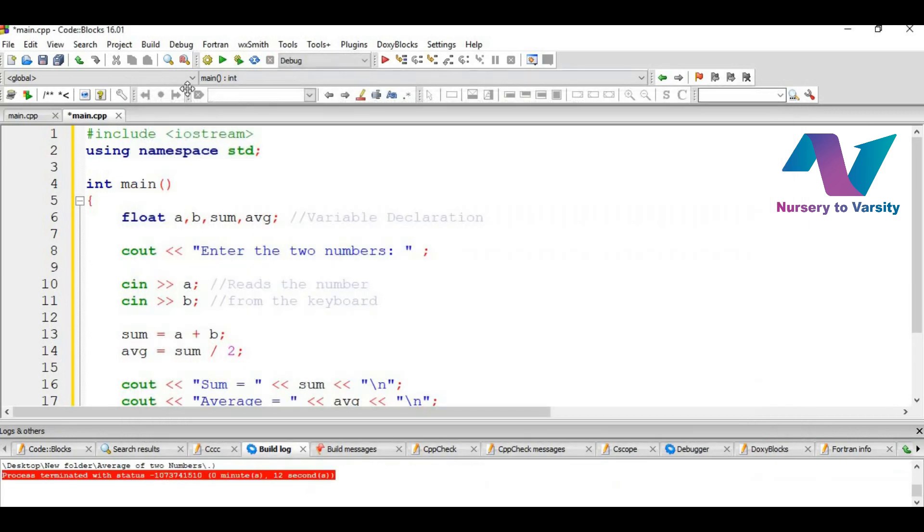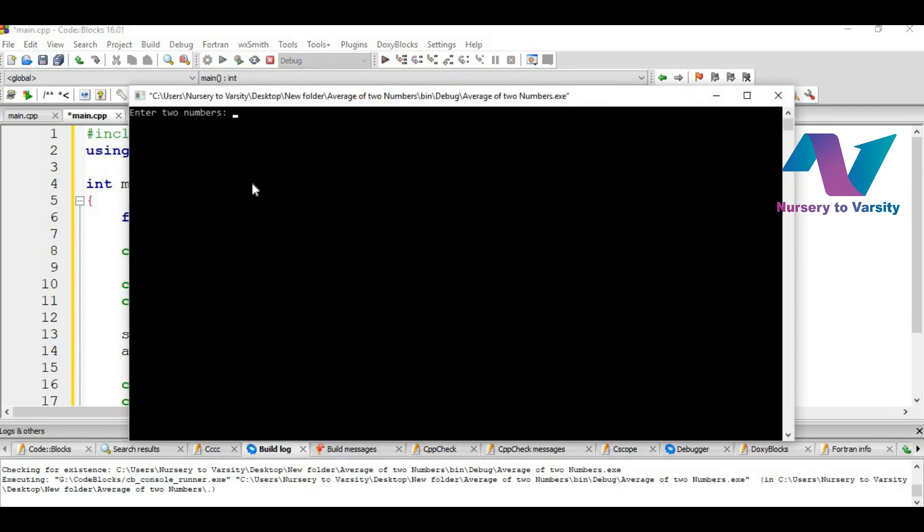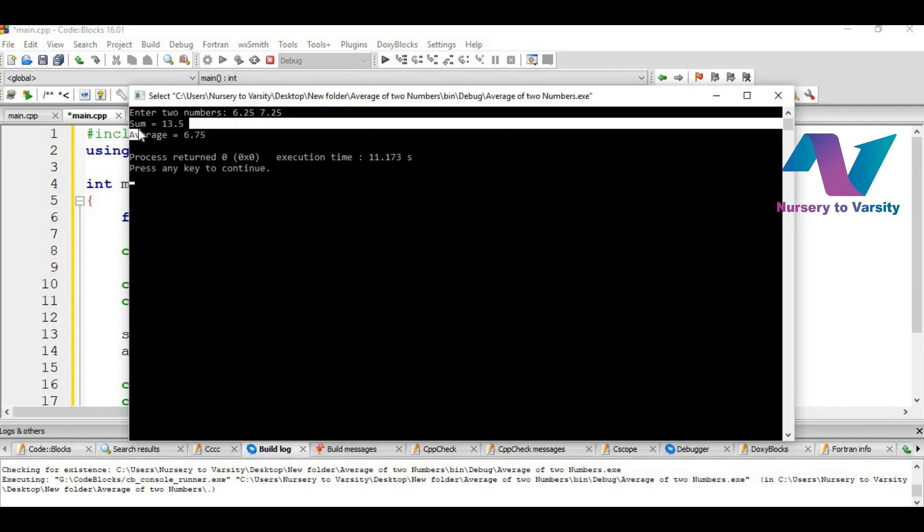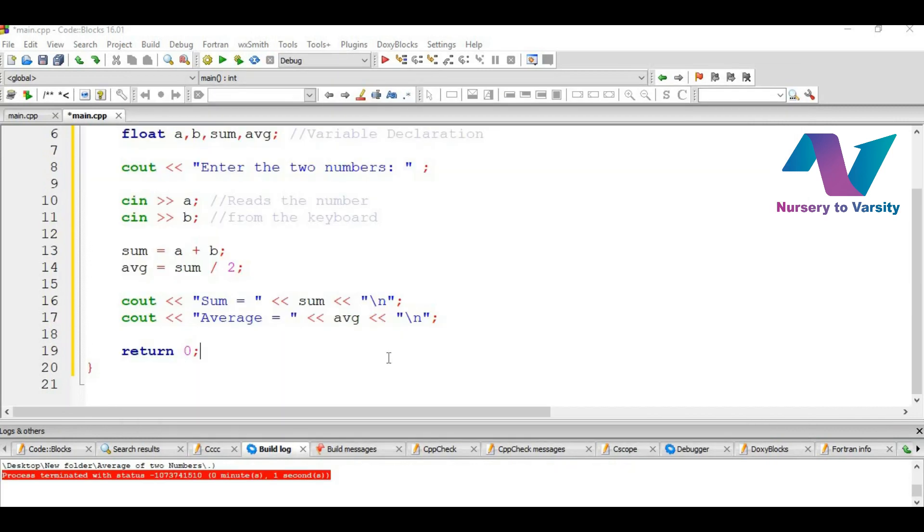Now again let's try it for the float numbers as we have taken the float numbers. Now there is no need to build it as we have already built it once. If we do any changes then we have to build it again and then run it. So if we write 6.25 and 7.5 it gives 13.5 and average equal to 6.75 as we have seen in the starting of this video.